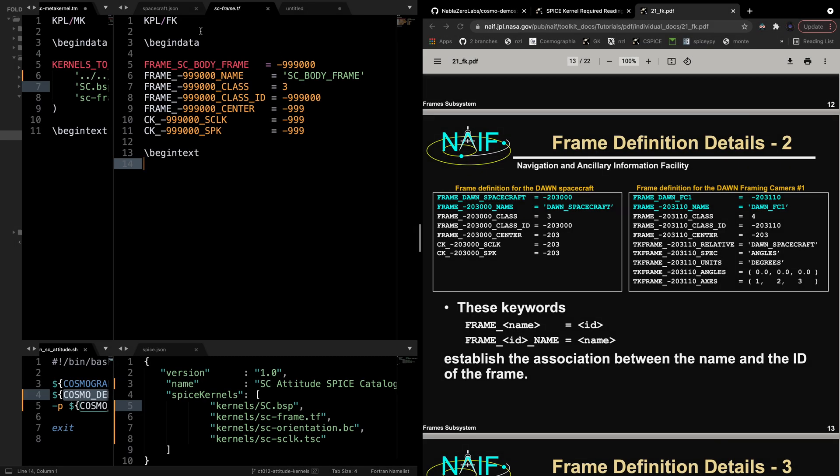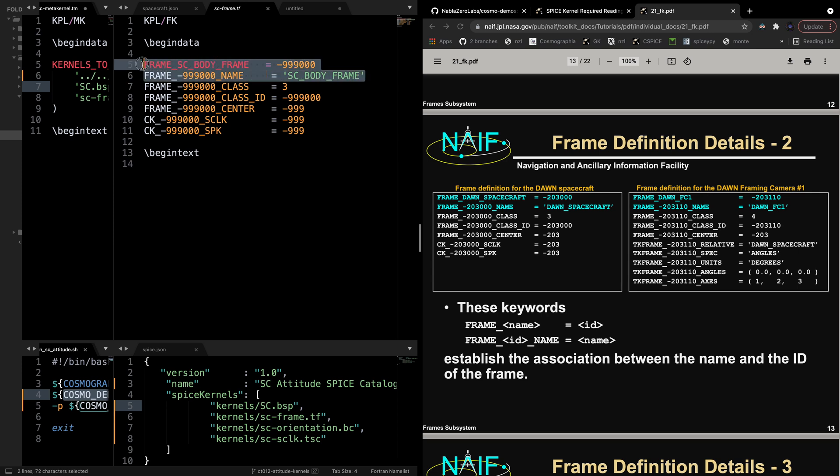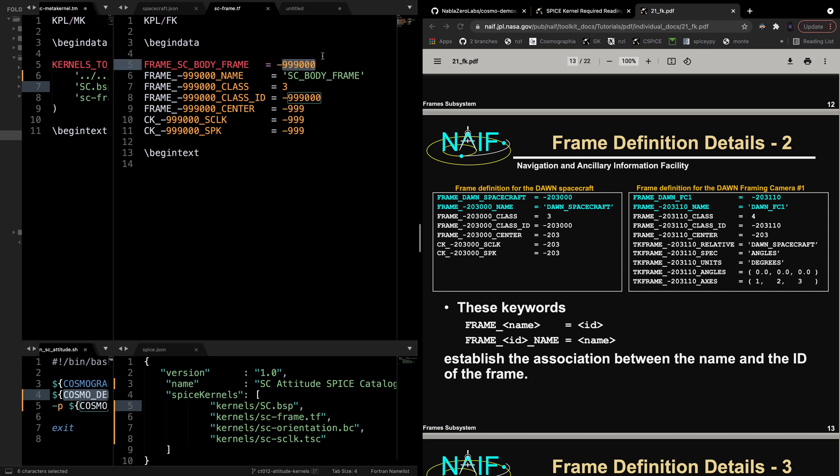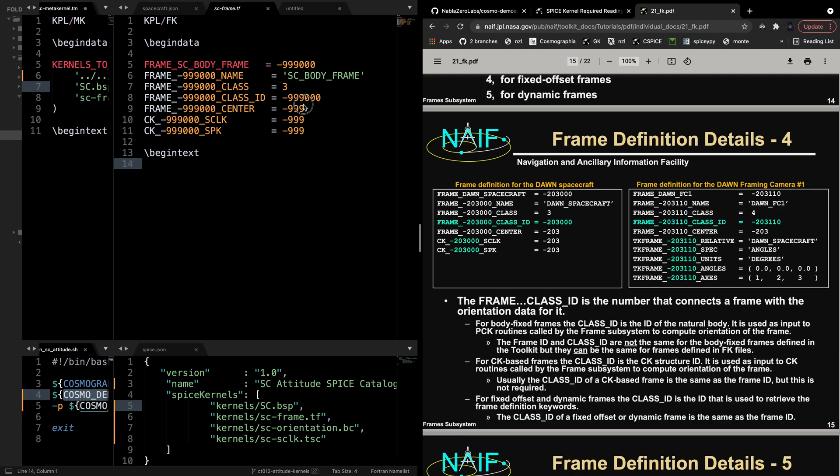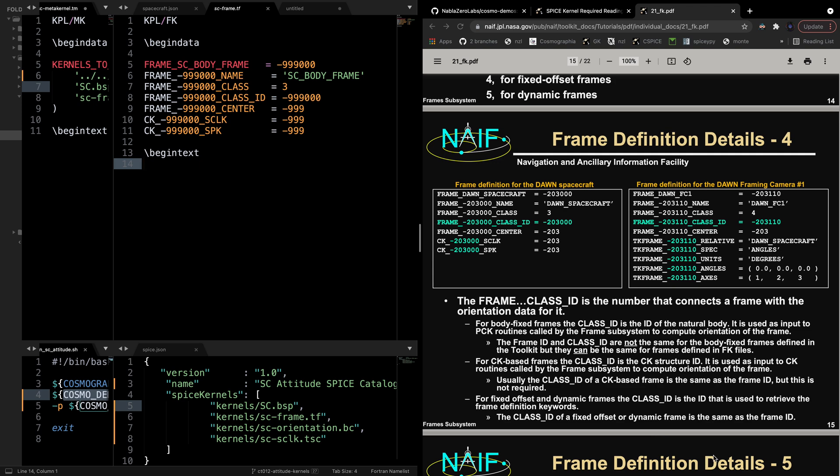Now for the text frame kernel, which is sc frame.tf, we start by defining the SPICE ID we want to give the frame and its string name with the first two variables here in the file. By convention, since the spacecraft ephemeris data has SPICE ID negative 999, we use negative 999000 for the frame ID. Next is the frame class, which is 3 in this case since we are creating a CK-based frame. By convention we're setting the class ID to be the same as body frame ID, but this is not necessary in all cases.